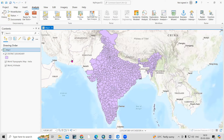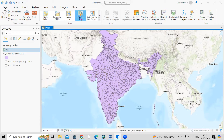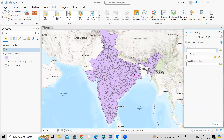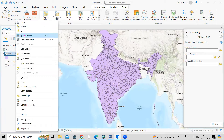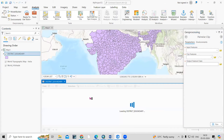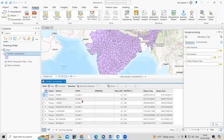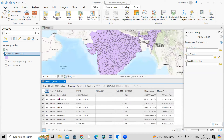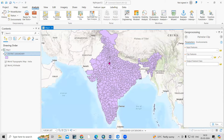Hello everyone, thank you for joining my tutorial. Today we'll see how we can use the Pairwise Clip tool, which is available in Analysis. Here I have a shapefile with a district boundary, and you can see the attribute table contains all the information — district name and so on. I'm interested in clipping some portion from this shapefile.